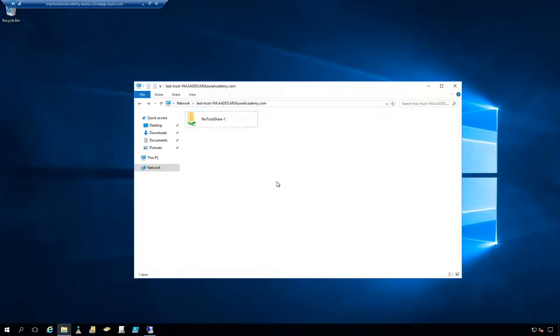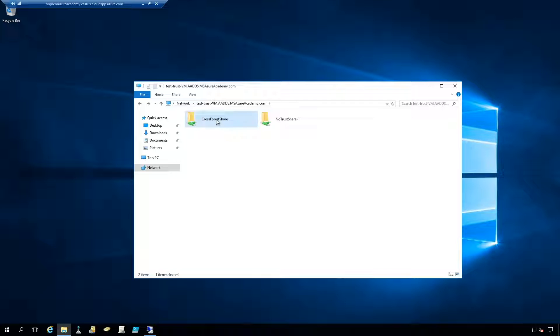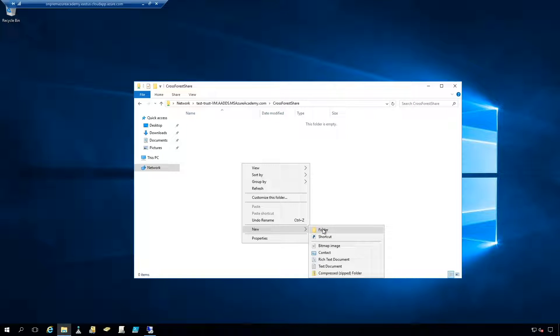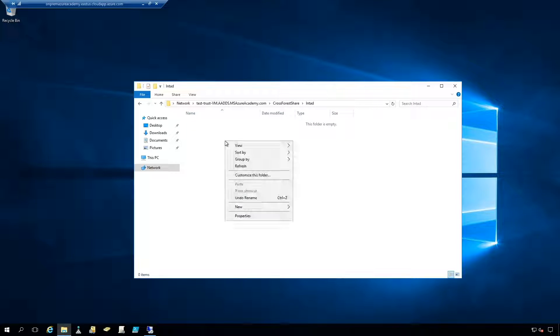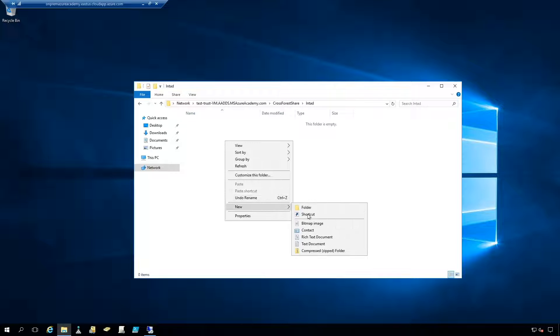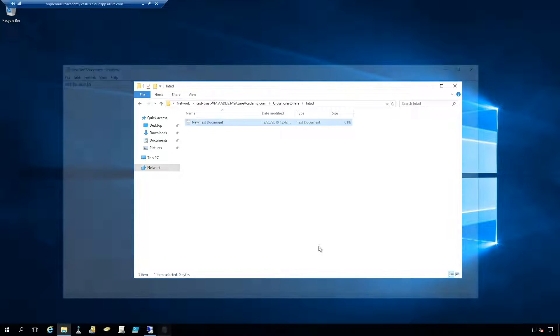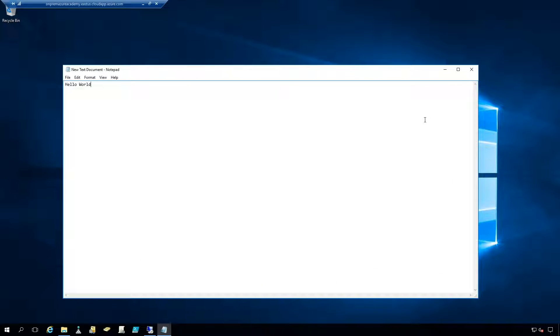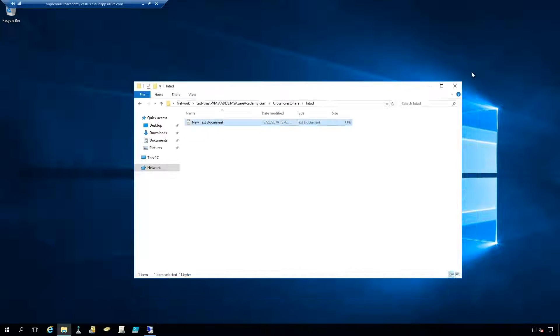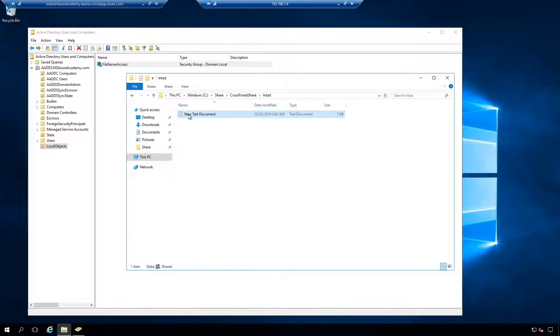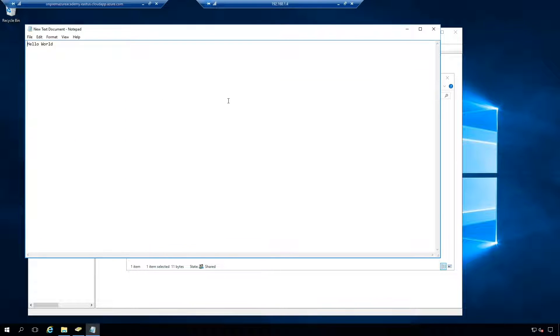And back on our on-prem system we'll hit refresh. And there is our cross forest share. So we'll open that up and then go to right click new folder. And we can create a new folder here. And I'll create one for my user. And then within there we'll create a new text file. And we'll just put hello world in there. And that's saved. So let's go back to our Azure AD domain services system. And we can see all of that from here as well.